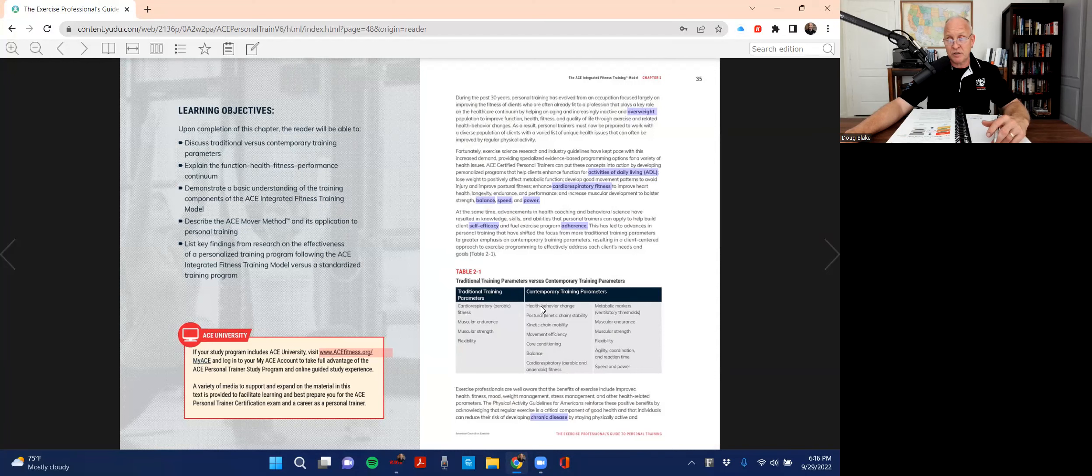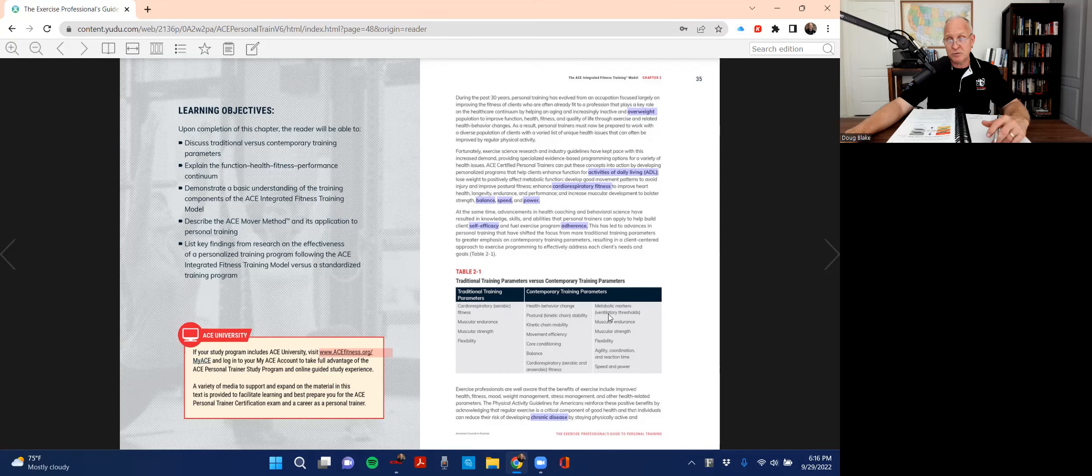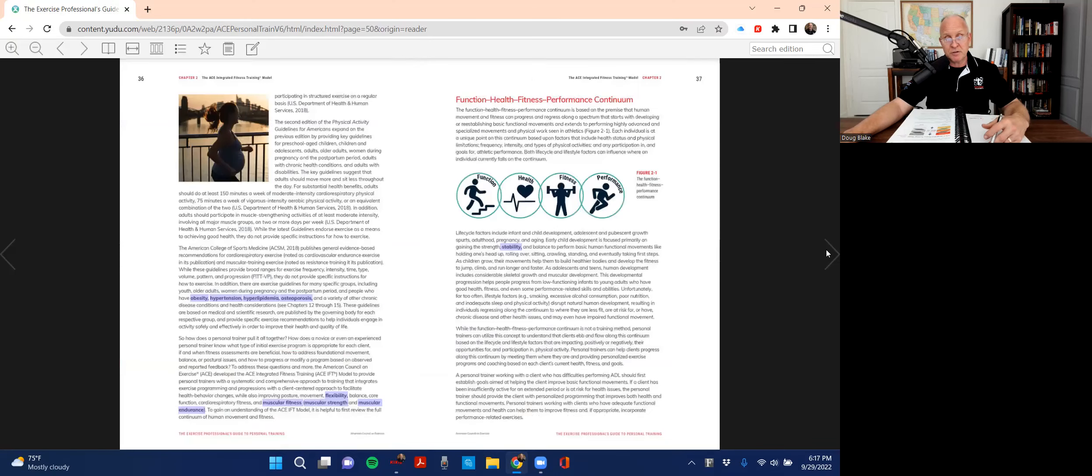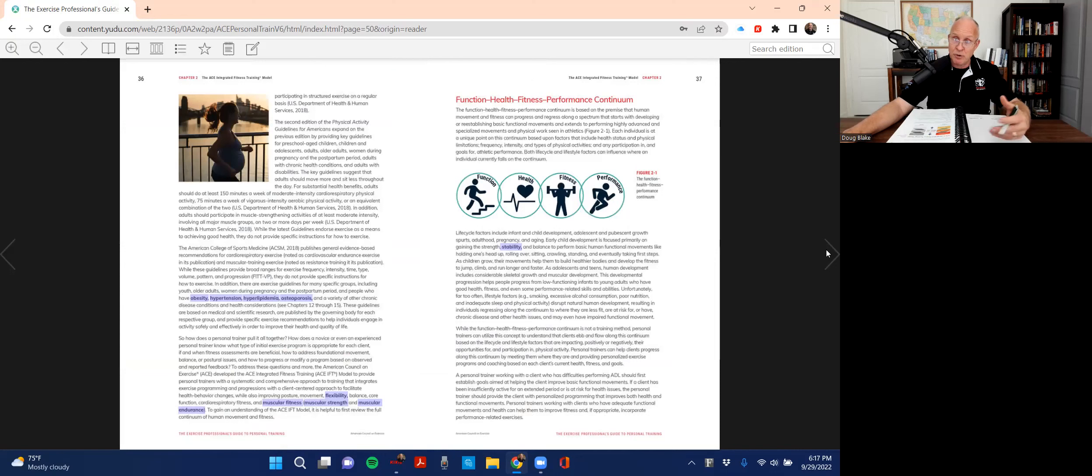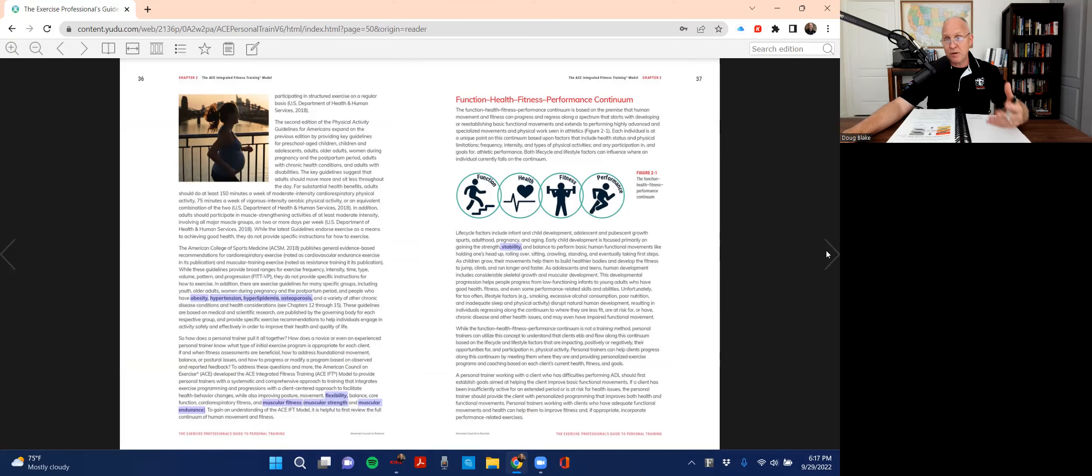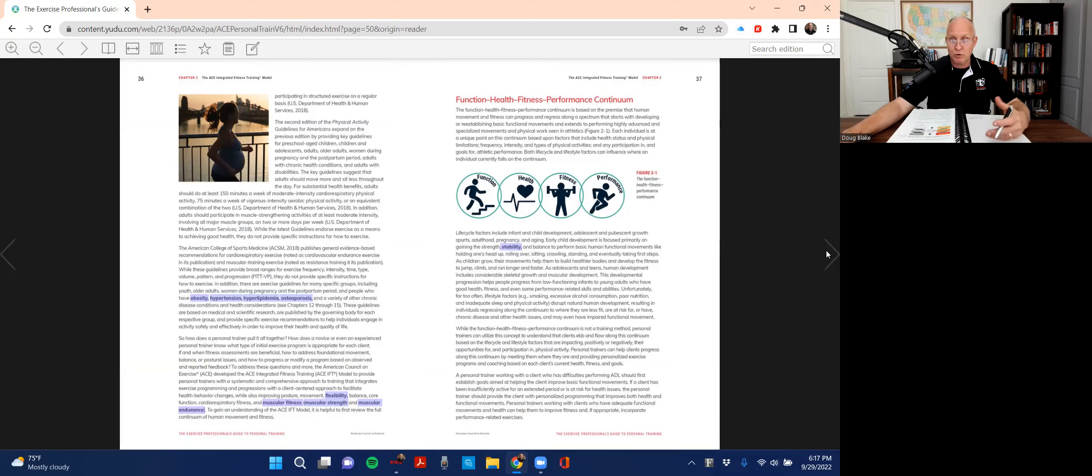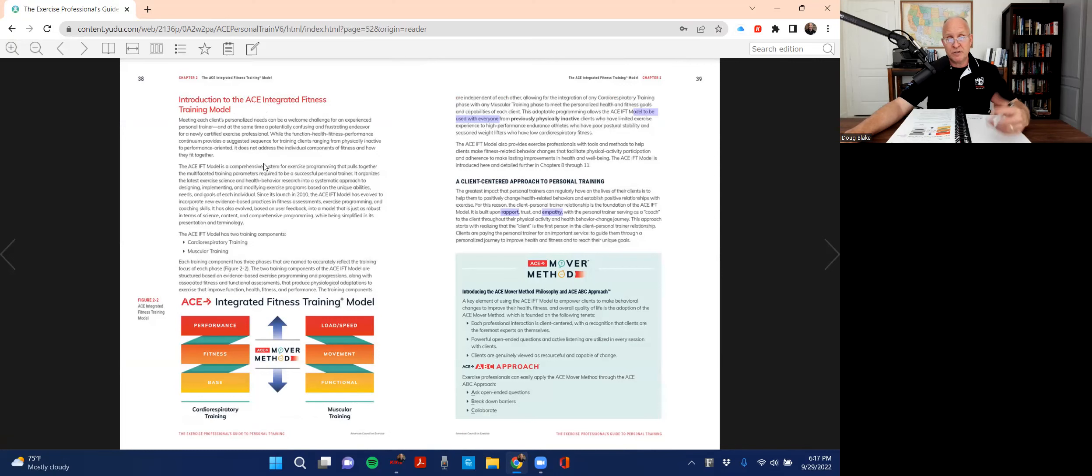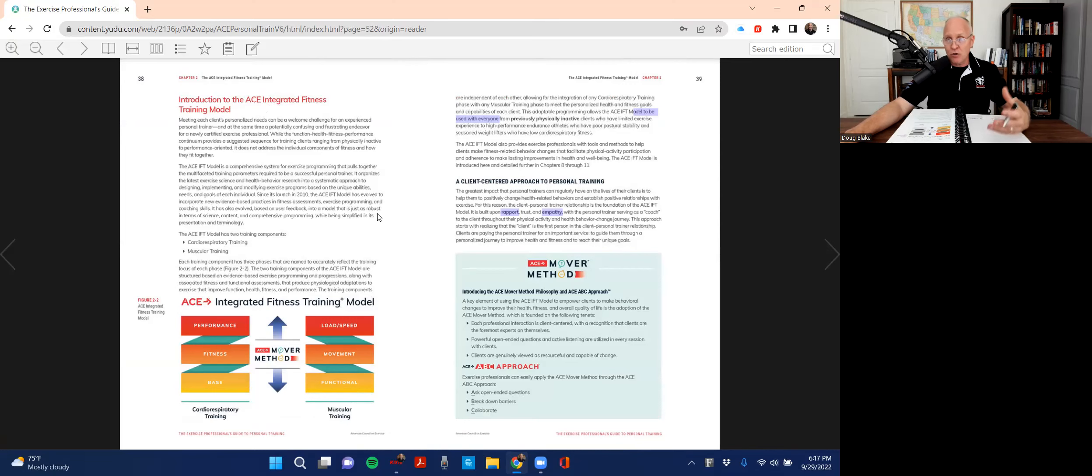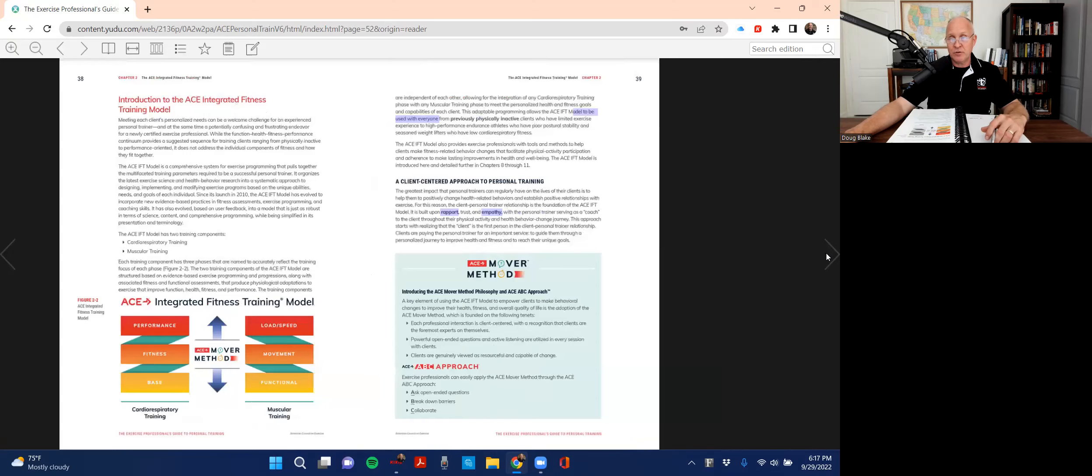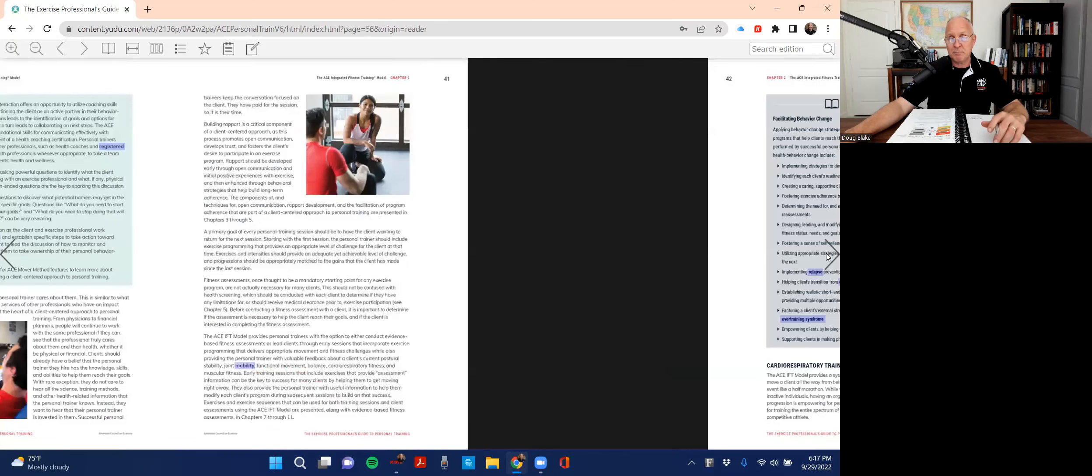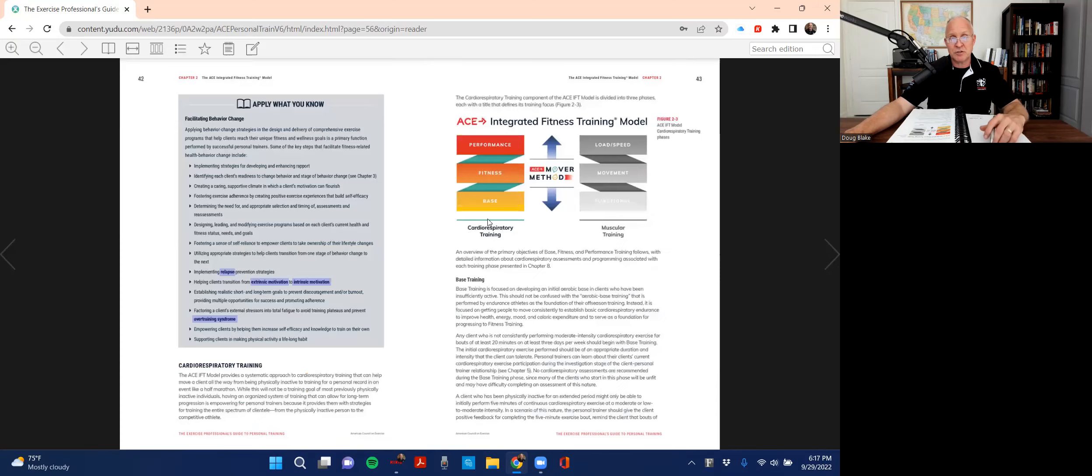So if you look at page 43, I wouldn't necessarily worry a whole lot about table 2.1, but I would be familiar with some of the differences that you see here. It's not a bad idea to kind of keep that in your mind because ACE has been known to ask questions, particularly right from that table. All of this is really good information from a real world perspective.